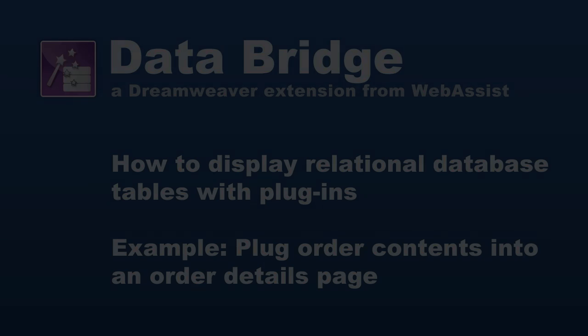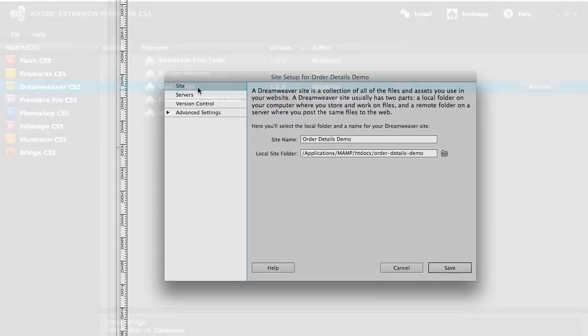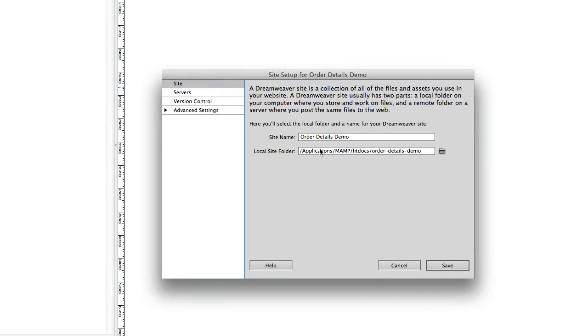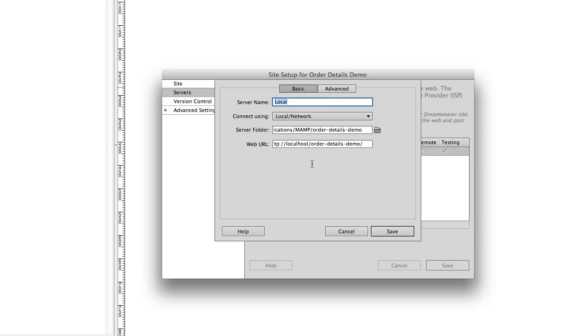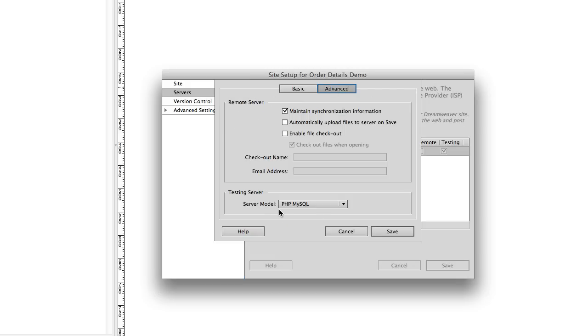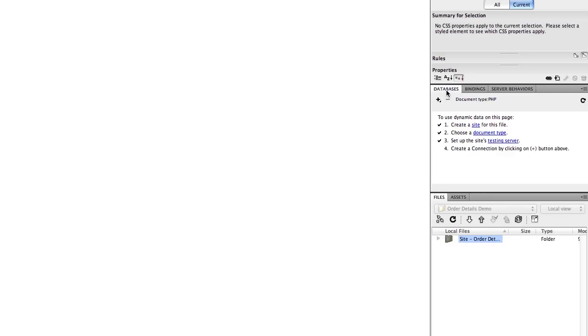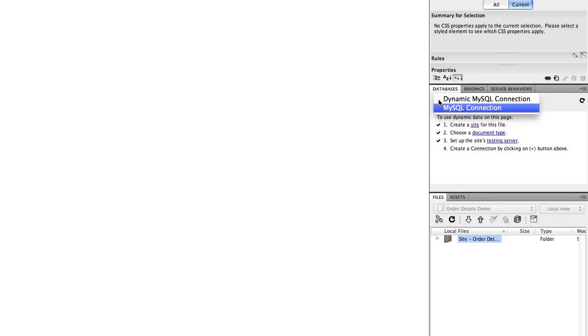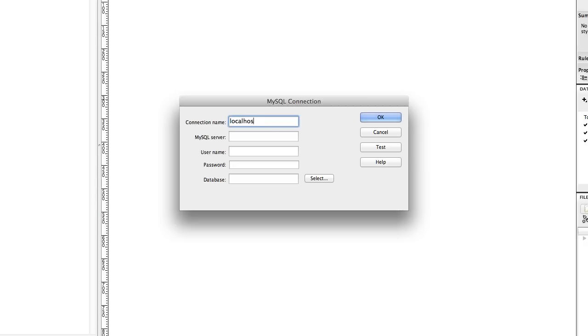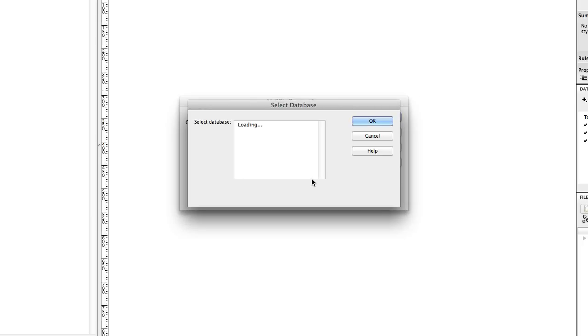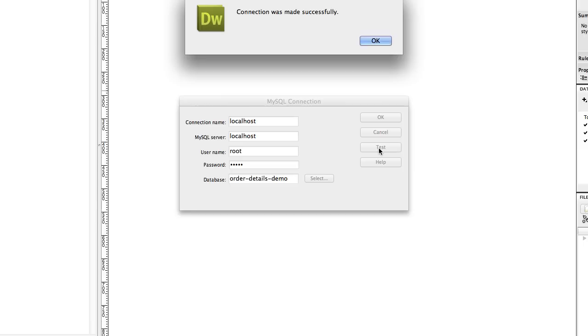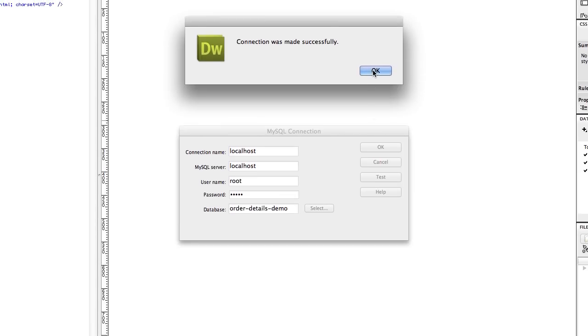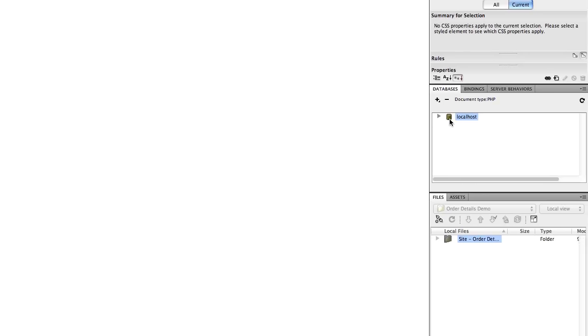There are a few things you'll need to get started. You need to be running Dreamweaver CS3 or later, have DataBridge installed and activated, and have a dynamic site defined. When you set up your site and add your servers, make sure you go into the advanced mode for setting your server model. You also need to have a database connection. I'm going to make that right now. In the databases window, click the plus button and click MySQL connection and set up your connection here. Type in your server, your username and password, select your database, and make sure to test your connection. My connection was successful. You can see we now have a database connection.